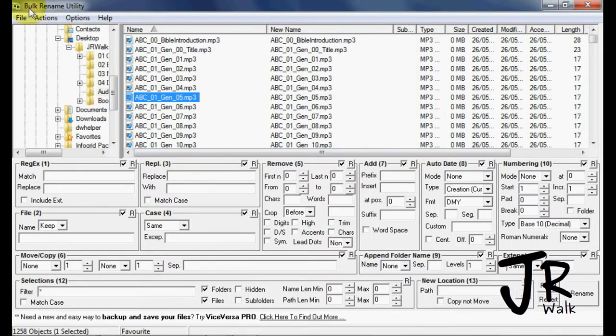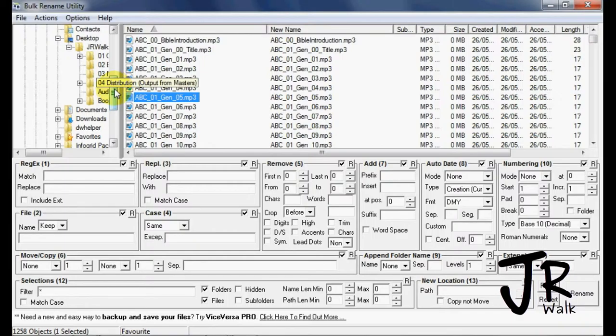It's called Bulk Rename Utility. Just search for that on the internet and you can download it, it's free.